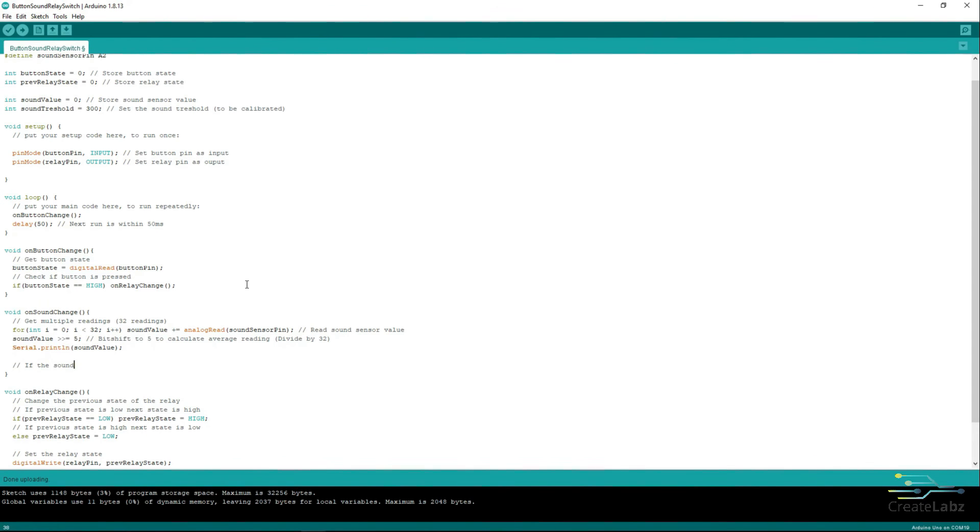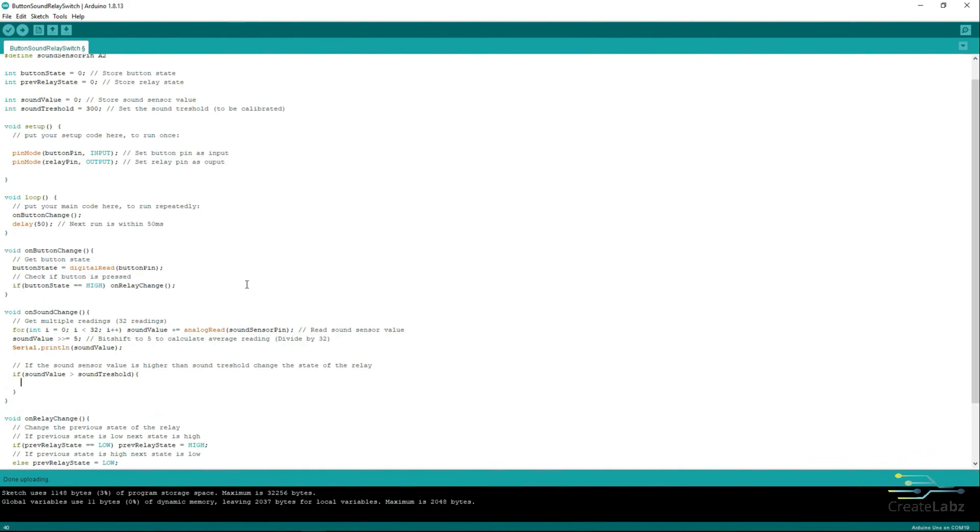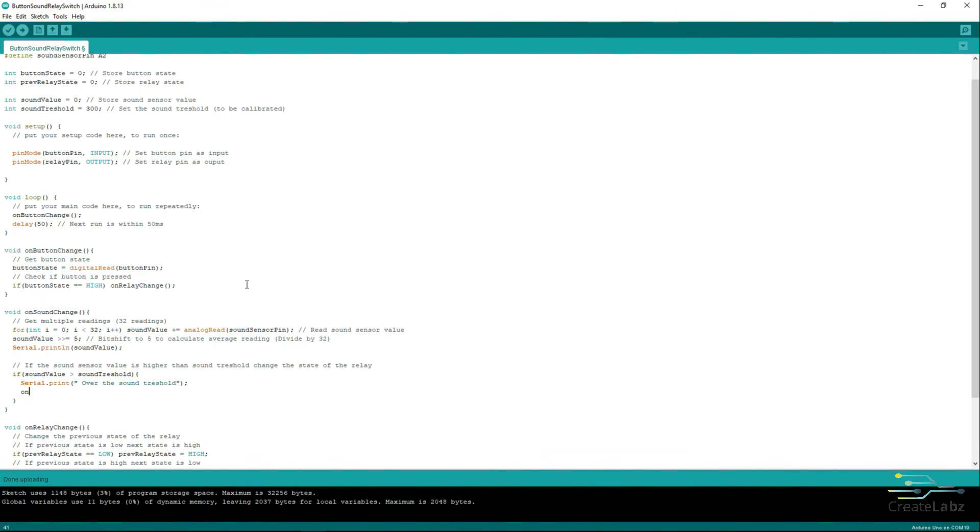Print the Sound value on the Serial Monitor for debugging purposes. Create an IF statement to check if the Sound value is more than the SoundThreshold. If it is more than the SoundThreshold, indicate a warning sign on the Serial Monitor and call OnRelayChange function to change the state of the Relay.